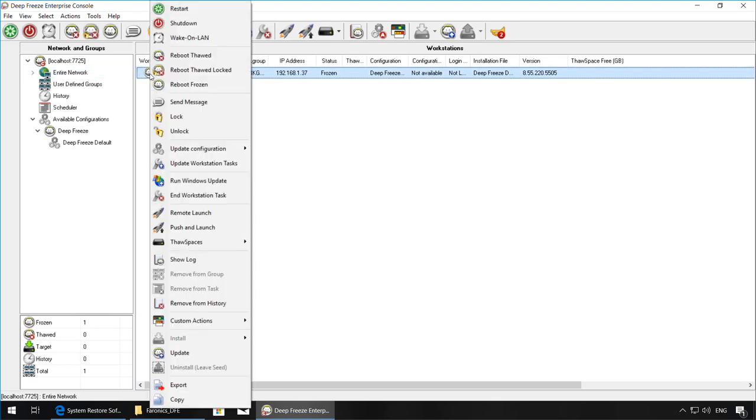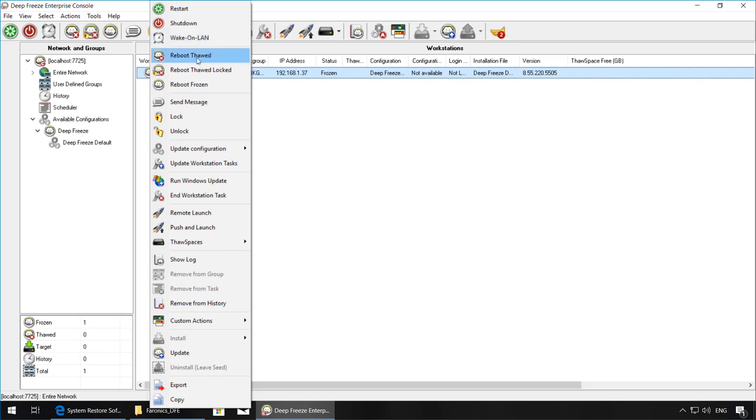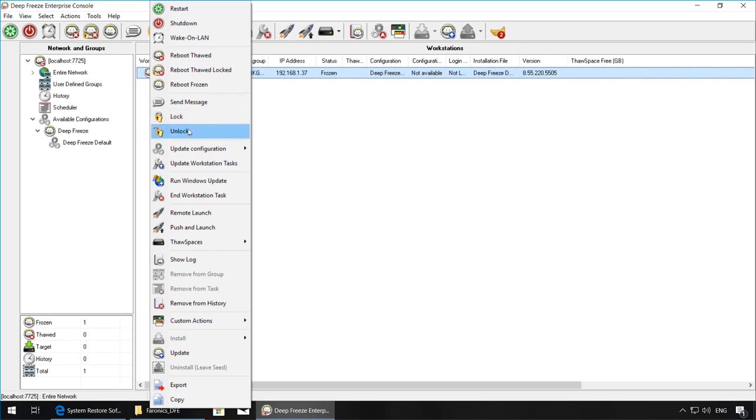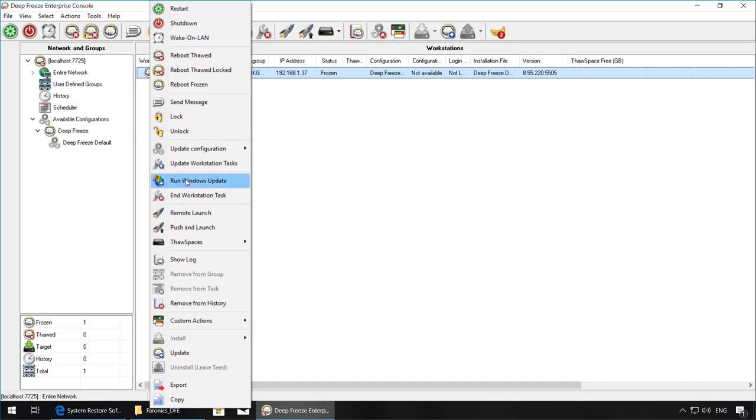Once you right-click, you should be able to see the options to perform actions such as restarting the machines, shutting them down, waking up on LAN, rebooting thawed, rebooting frozen, sending a message, locking the keyboard and mouse or unlocking it, updating the configuration, running Windows updates, or remote launching or push and launching an EXE or MSI file. There are a few other options as well.